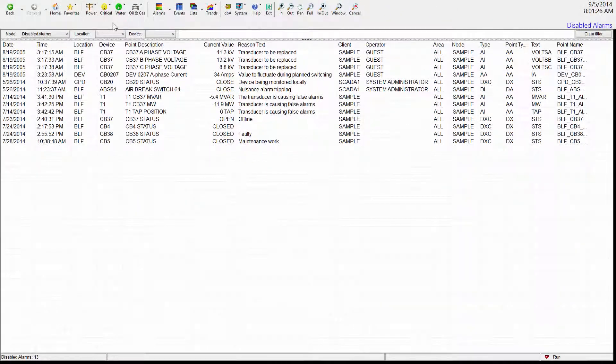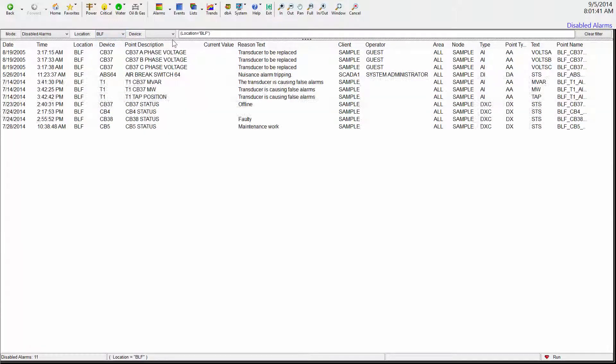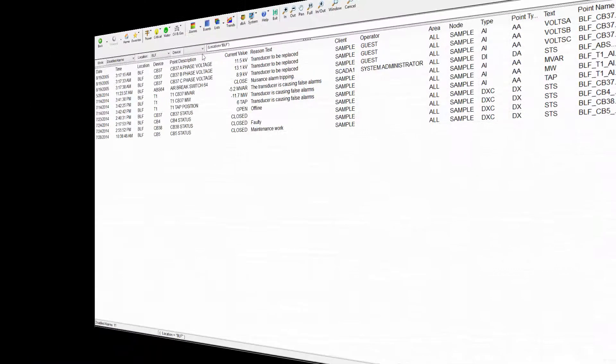iPower provides intuitive and familiar interaction, including drag-and-drop column sorting and smart filters that reflect the structure of your operations.